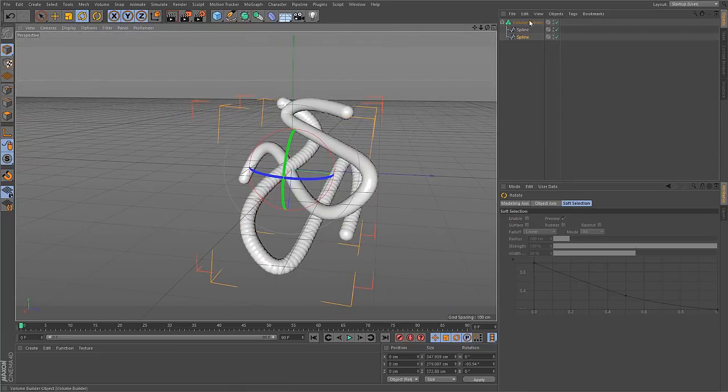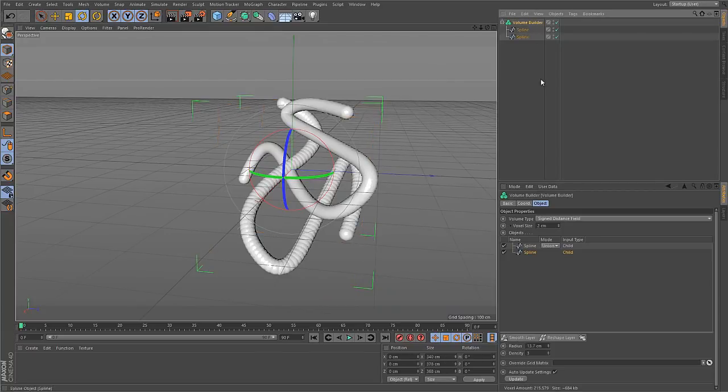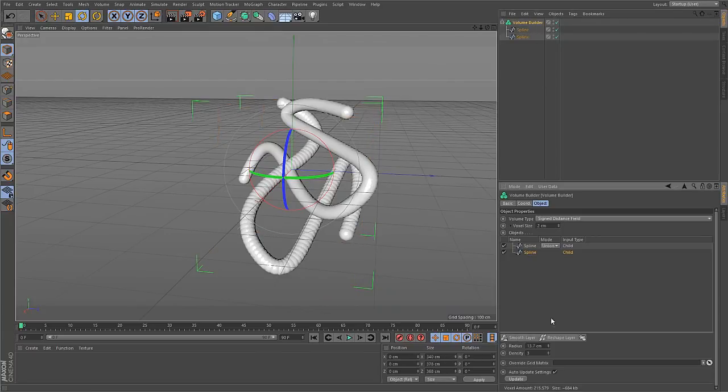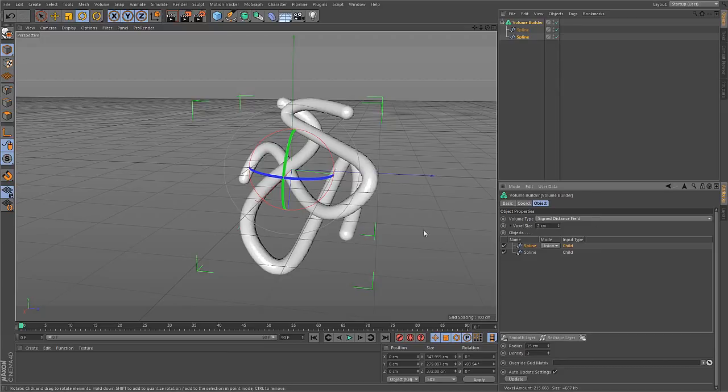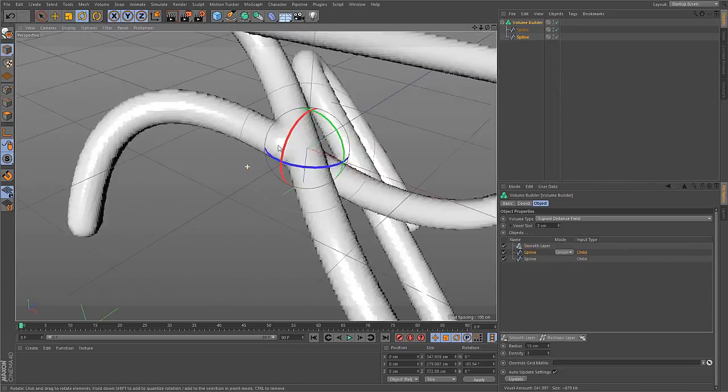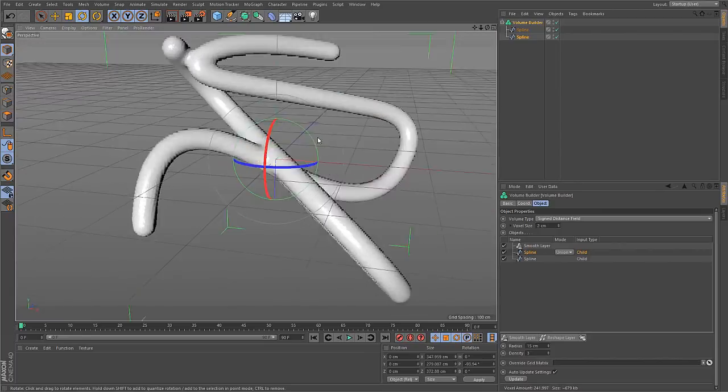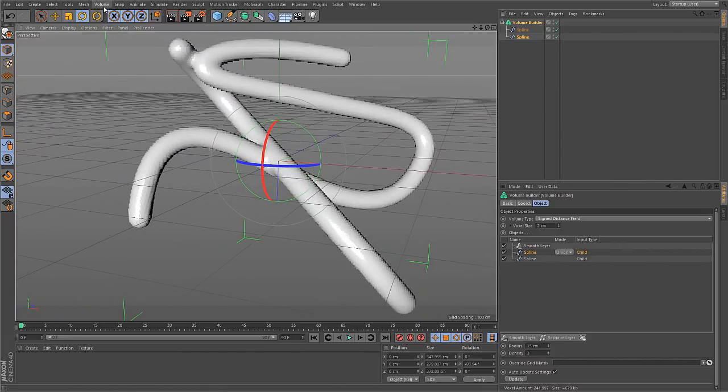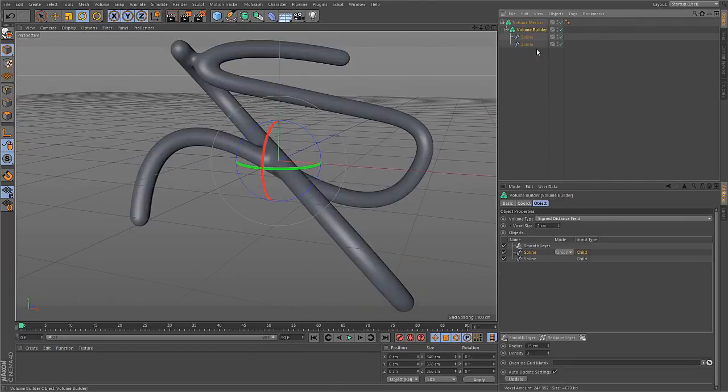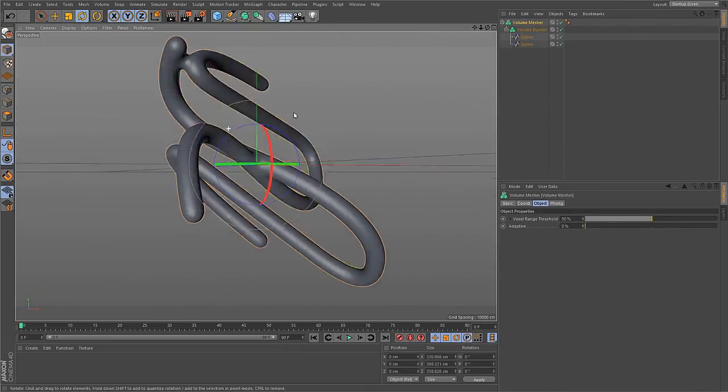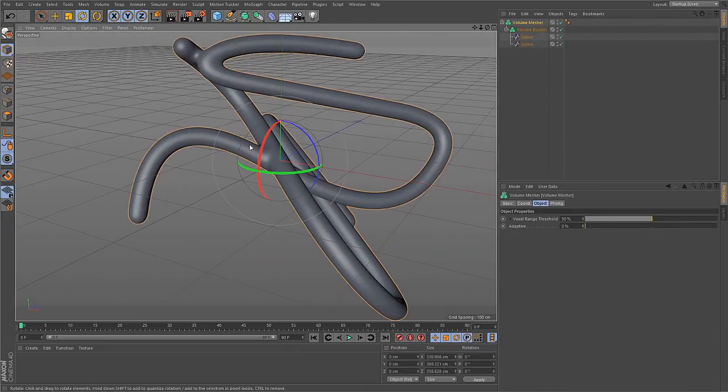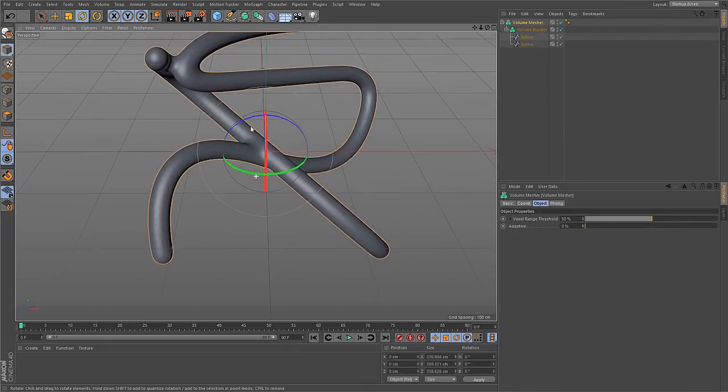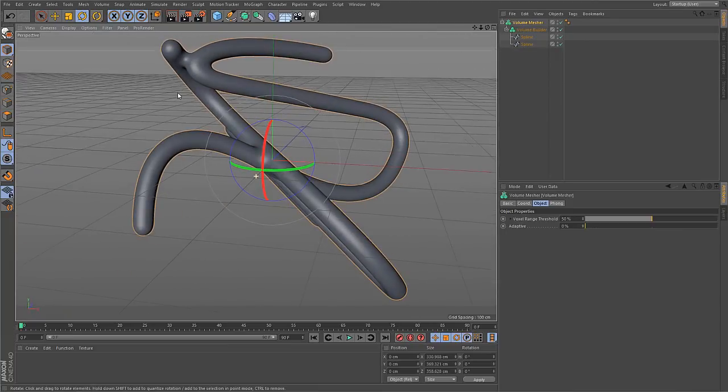So with additional splines, it's easy to create very interesting shapes very quickly. Because everything will be merged together. Let me up the resolution for the second spline to 3. And now create a smooth layer. And you see, the intersection of the splines is smoothed out. And if I now go to the volume mesher again, I can create a nice beautiful mesh of these splines being welded together, so to speak.